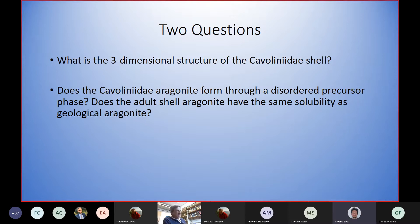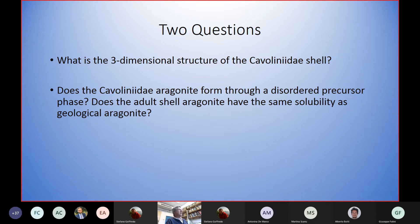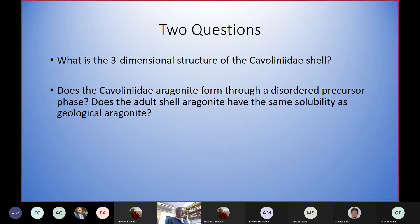We're going to address three questions about pteropods: first, what is the three-dimensional structure of the curved arrays of elongated crystals in the cavoliniida; second, do the cavoliniida form their crystalline aragonite through a disordered precursor phase; and third — most important for seawater chemistry — does the adult shell aragonite of pteropods have the same solubility as geological aragonite?